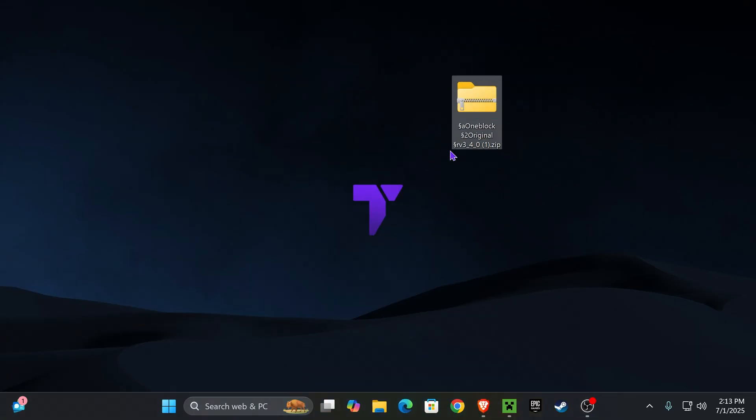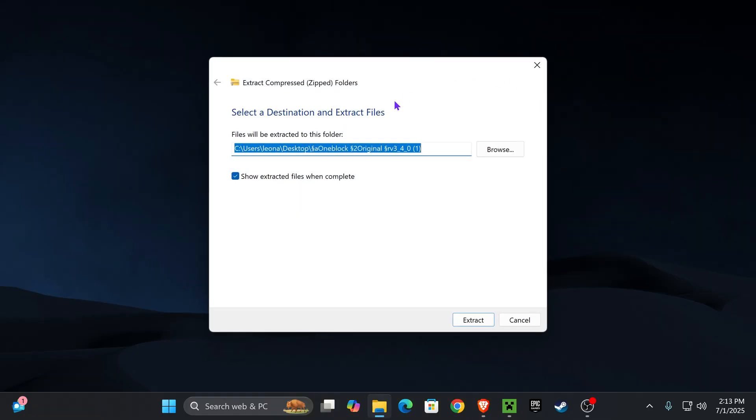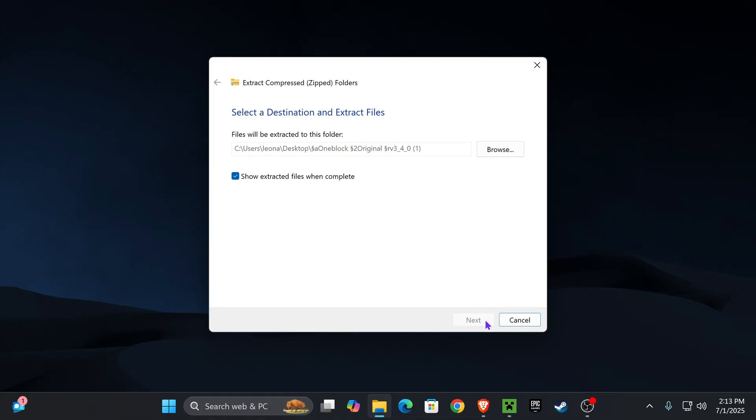First thing you want to do is unzip this file. You can just right-click on it and hit extract all. If you're on an older system and not Windows 11, I'm going to leave you a video in the description on how to install 7-Zip. But if you're on Windows 11, you'll be able to extract without issues. Go ahead and hit extract.